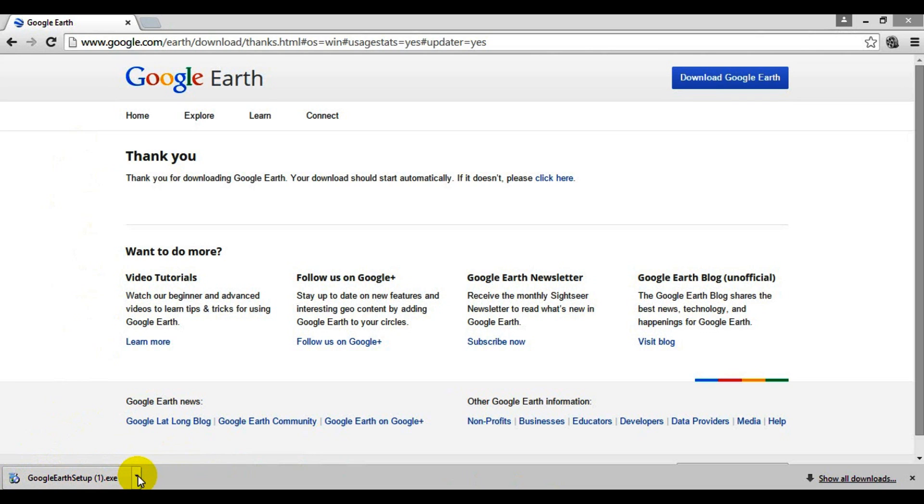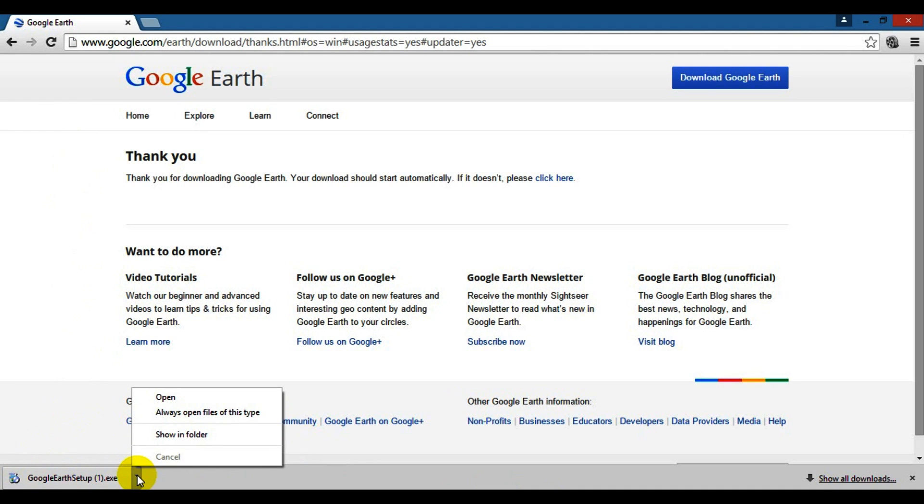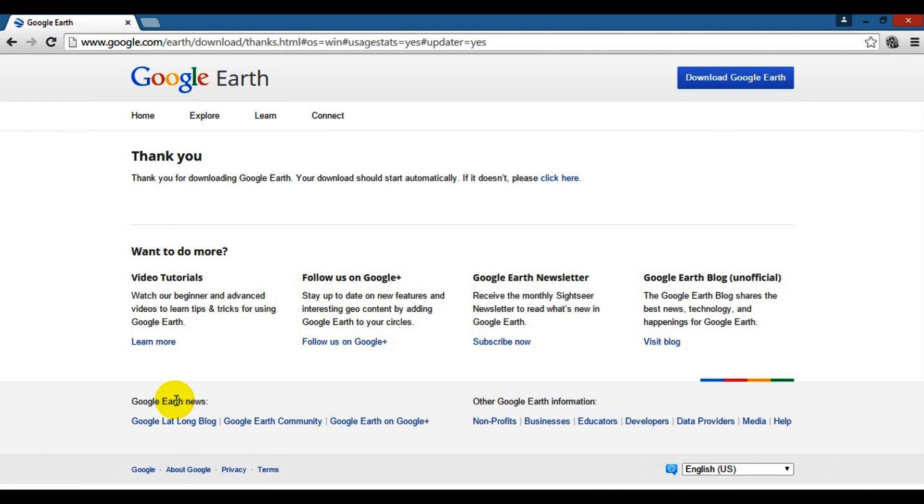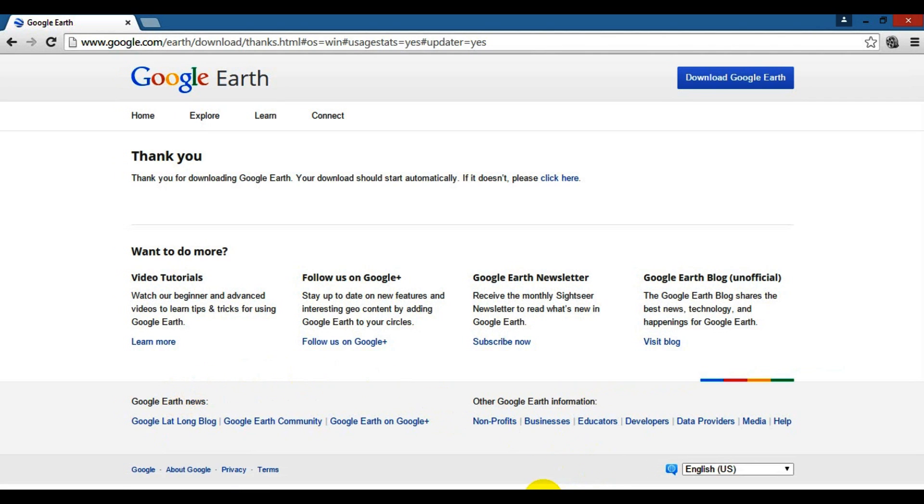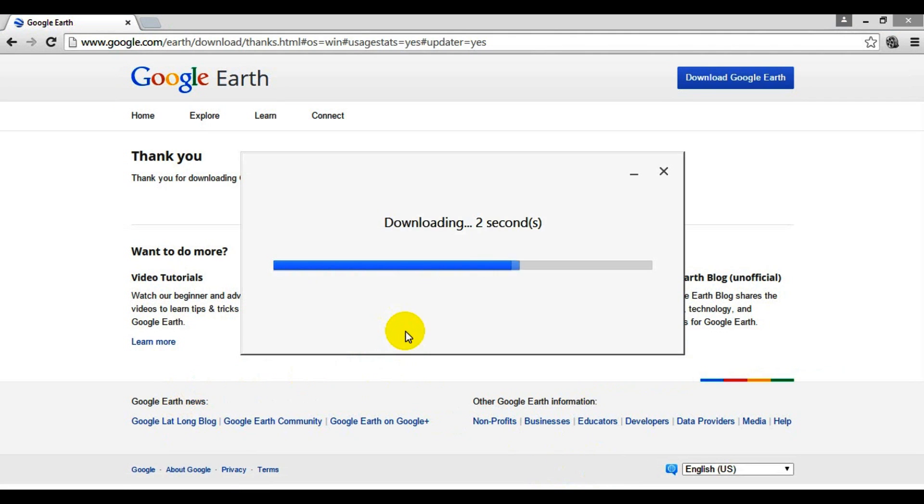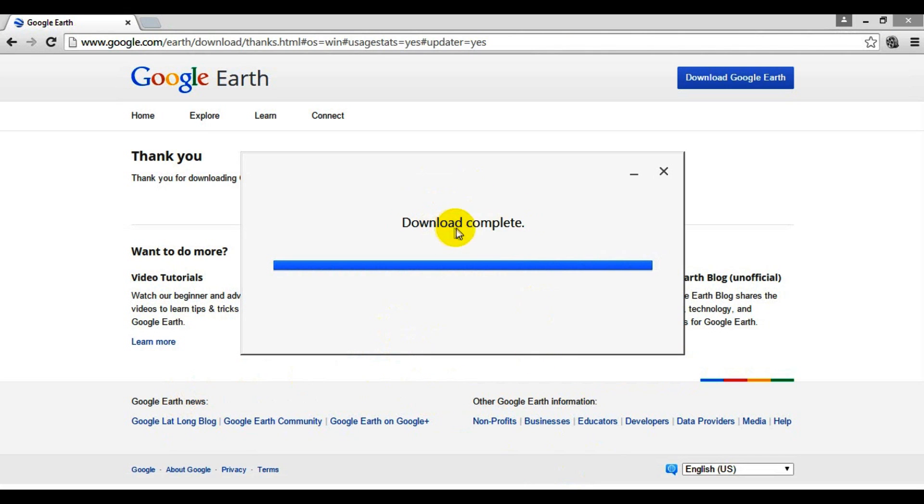So I'm going to come down here, open up this little tab, and hit open. Once I hit open, you should get a box where it's going to start showing as downloading, and now it's installing.